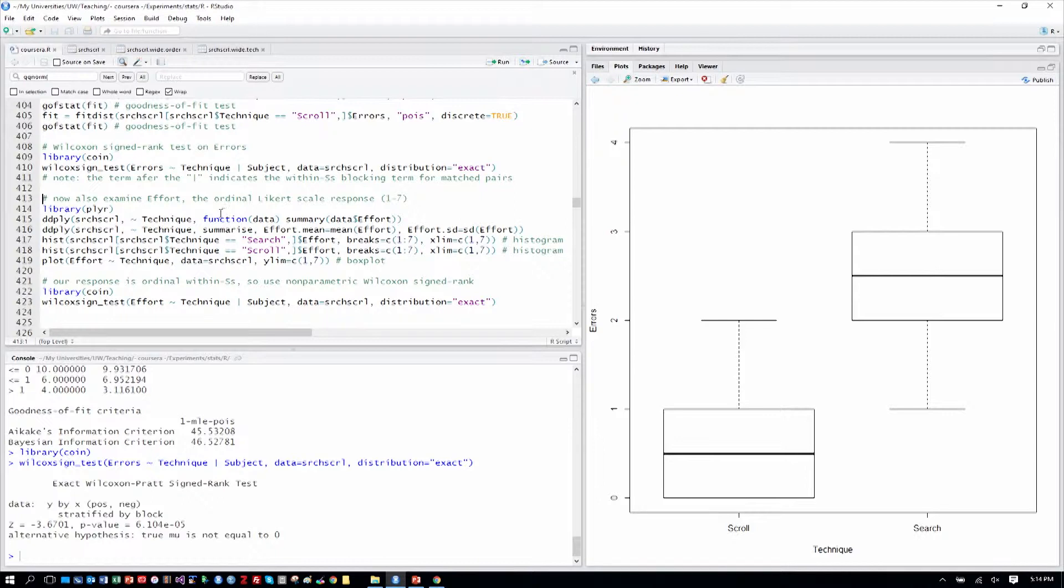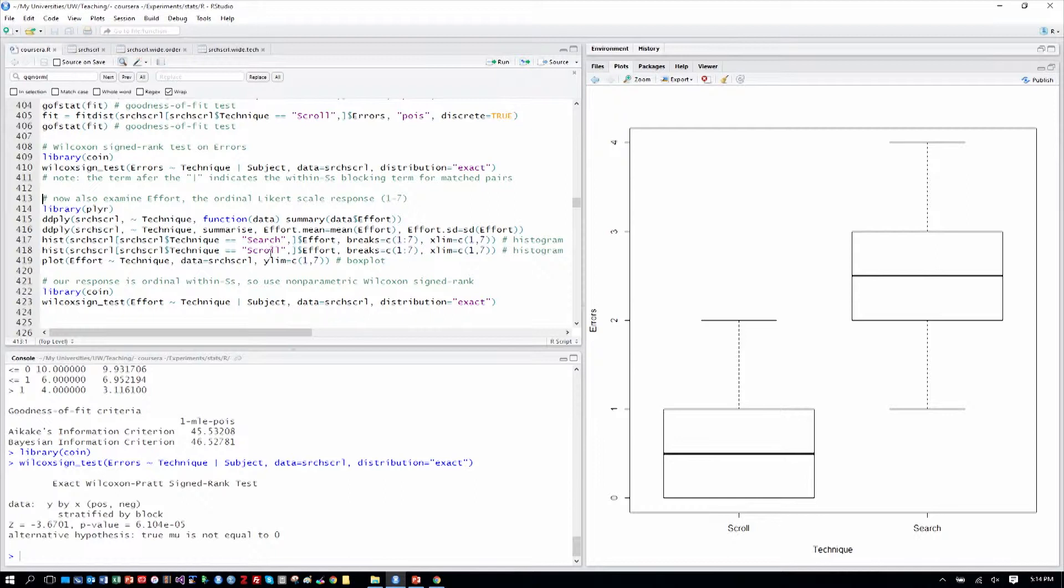Now, that tells us, based on the box plot, that scrolling, in fact, was significantly less error-prone than searching.